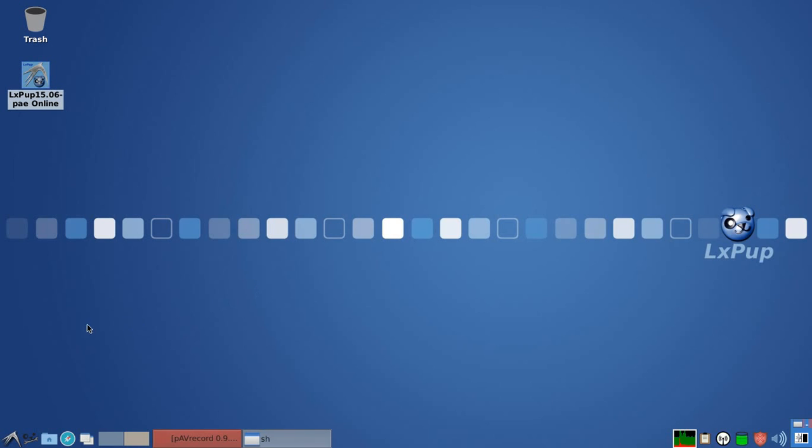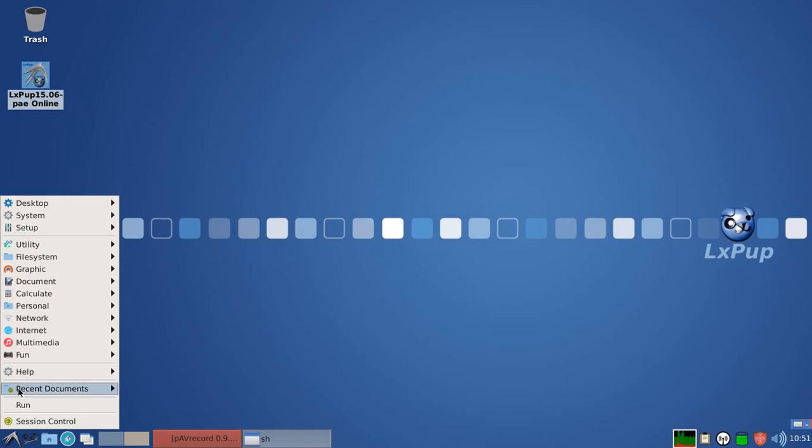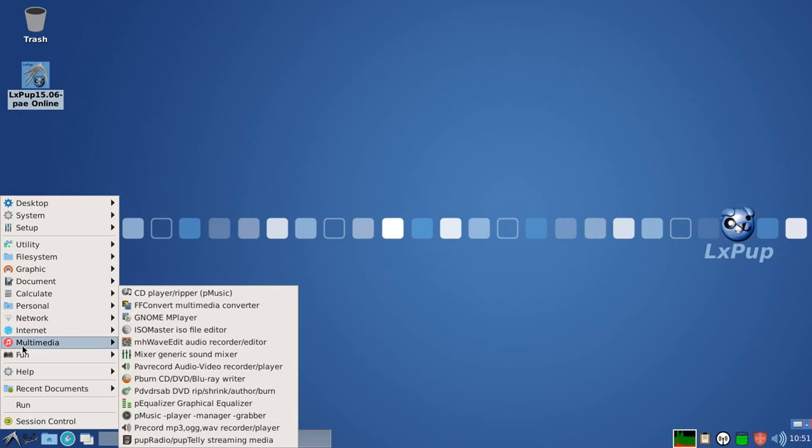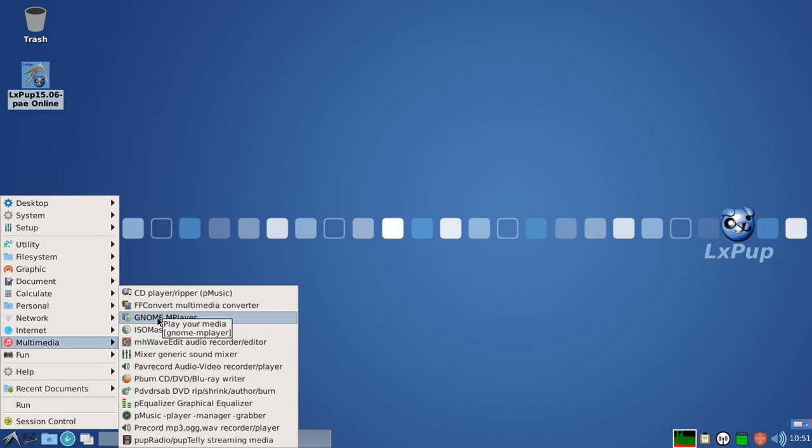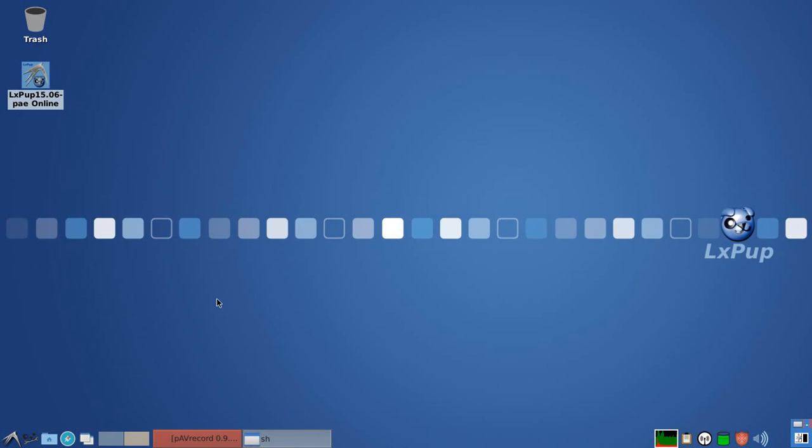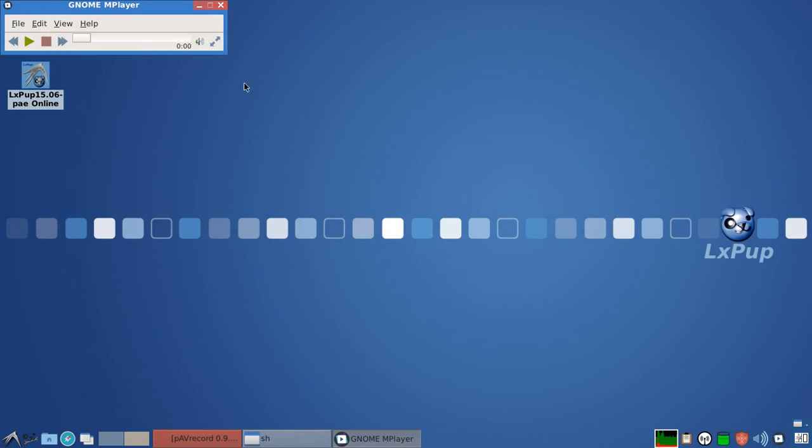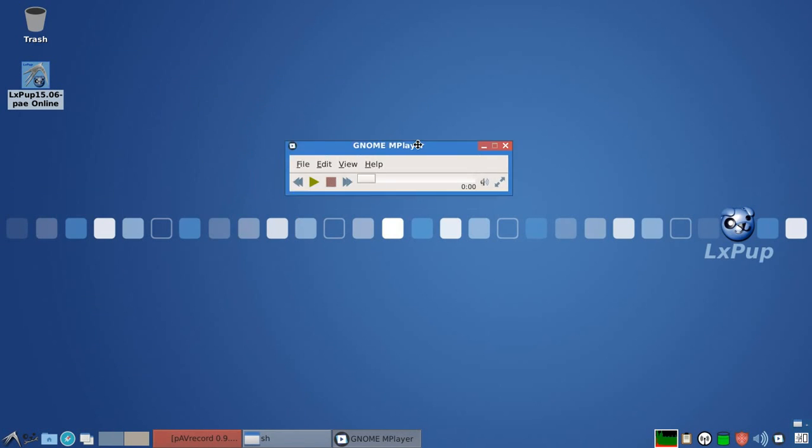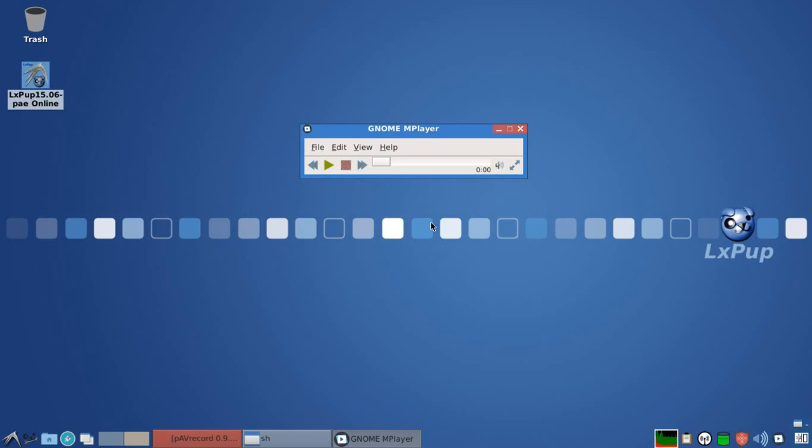And then finally, in this quick look at LXPOP 1506, we can see that the media player is the more conventional M player rather than the VLC that's available in LXPOP-TAR.